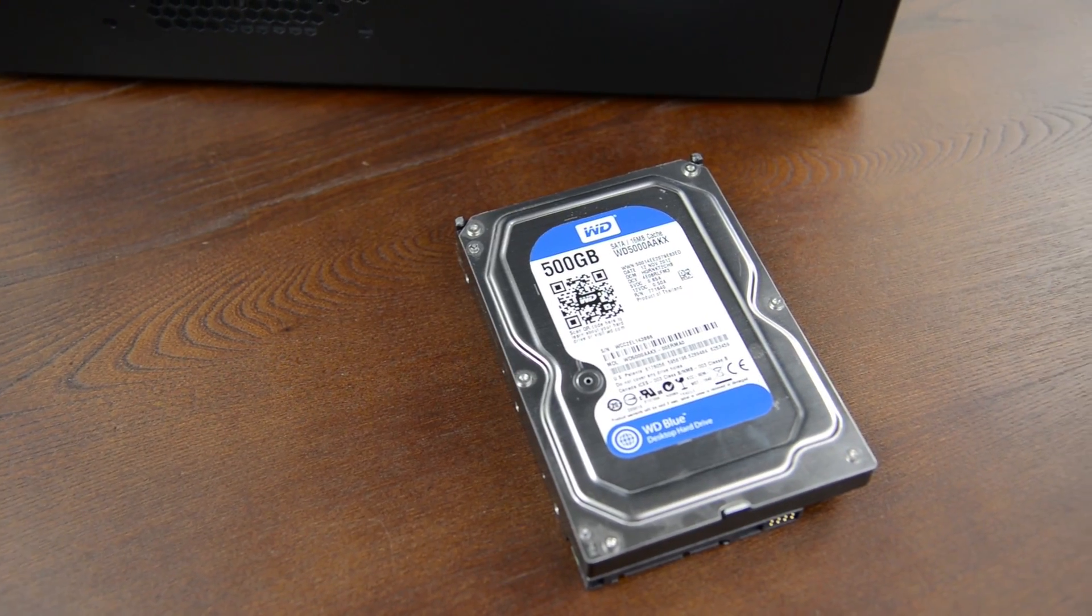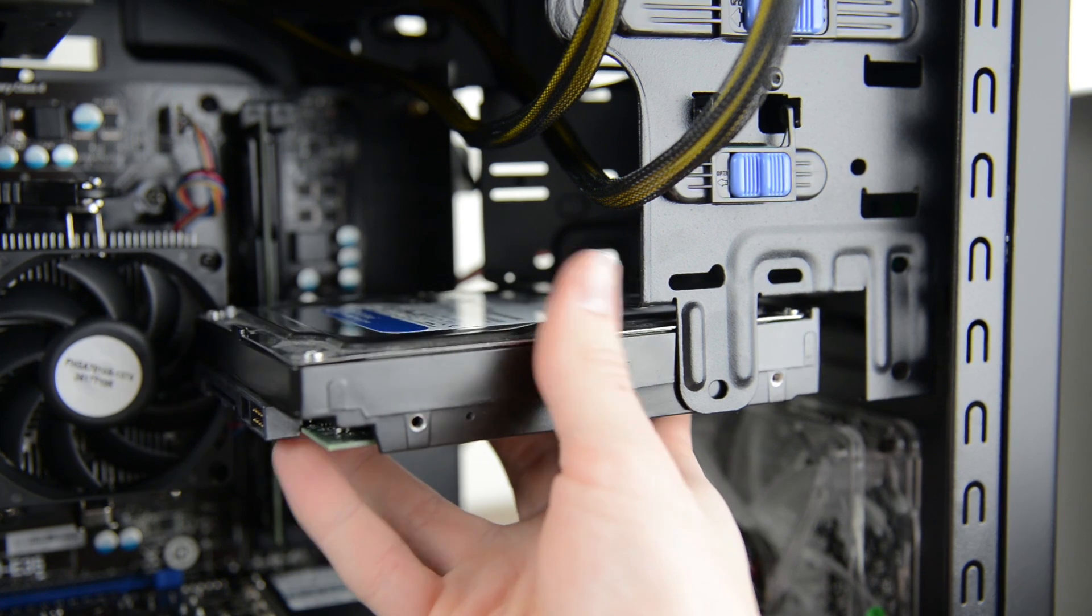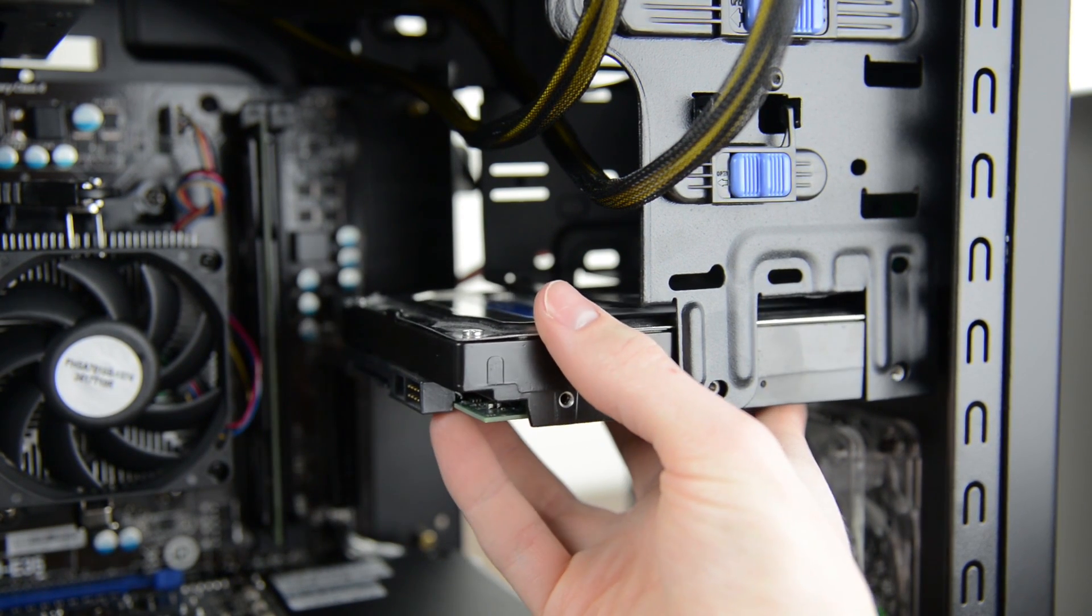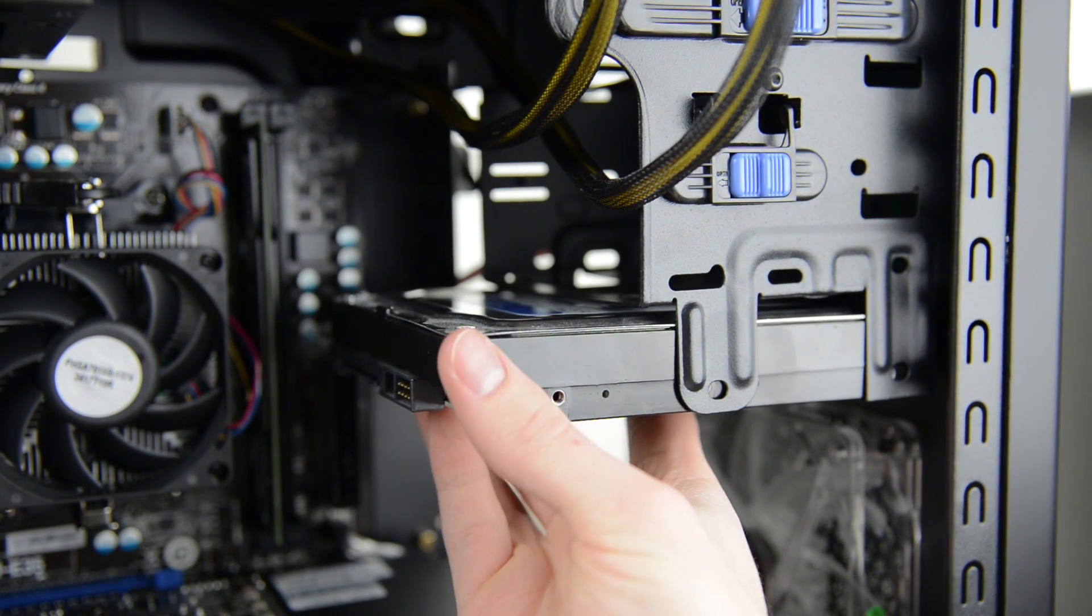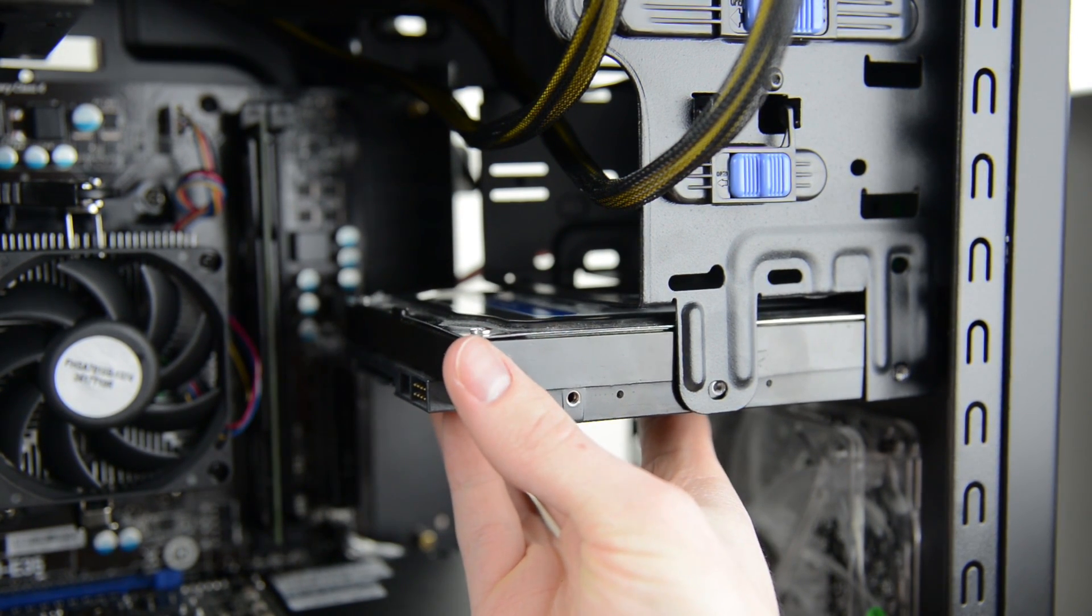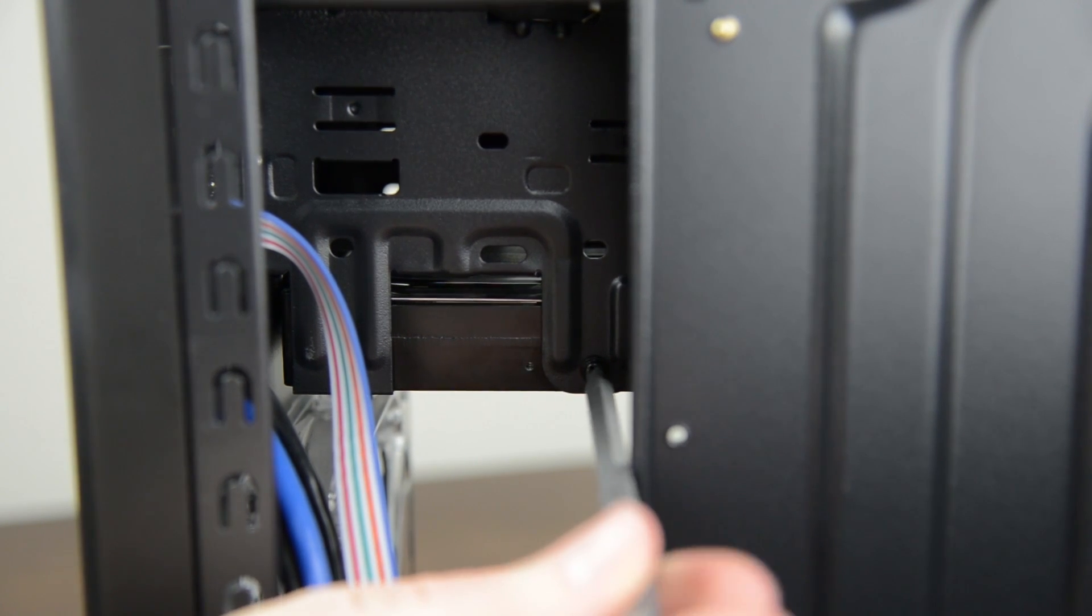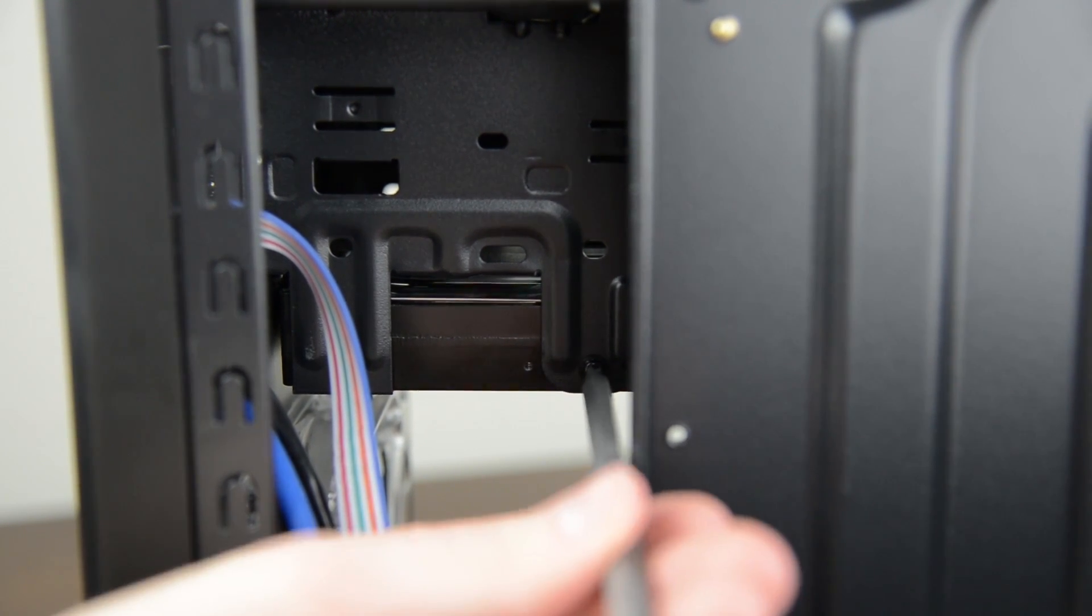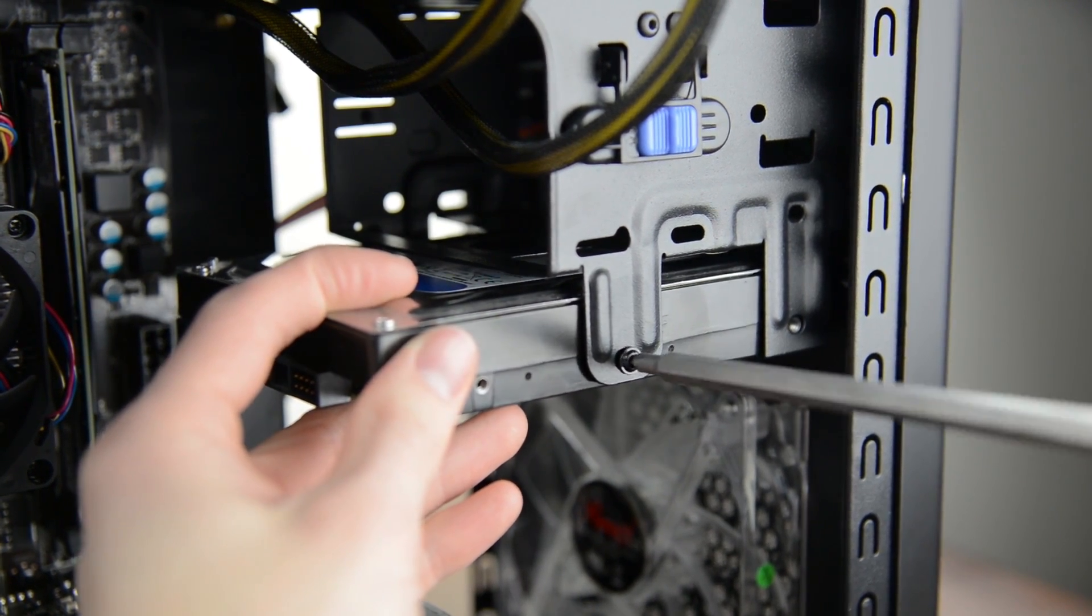The last major thing we need to install is the hard drive. Every case does this a little differently but with the Line M it's as simple as sliding it into a free drive cage, making sure that the screw holes line up. Once it's all set screw the drive into place with four screws, two facing forward and two in the back.